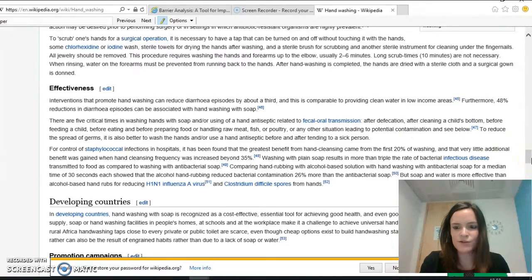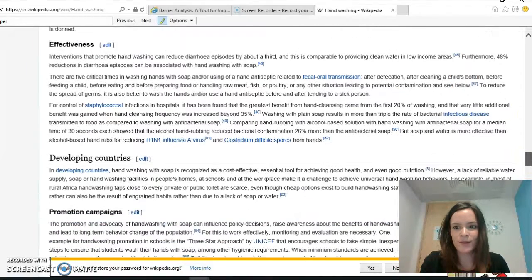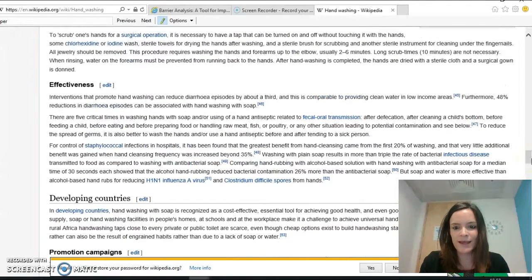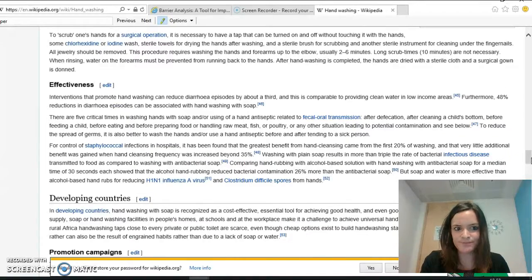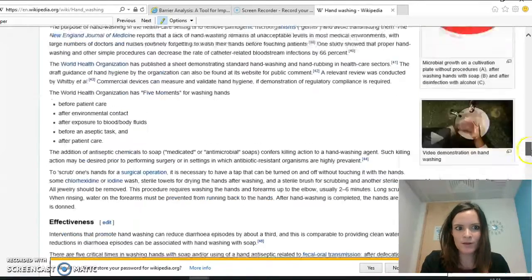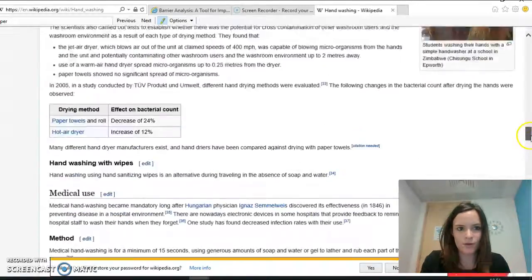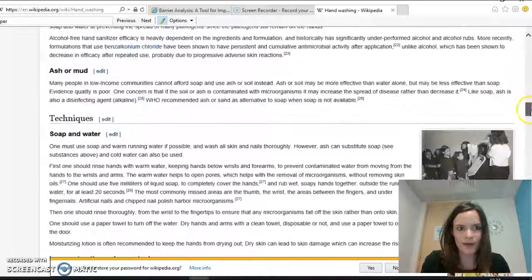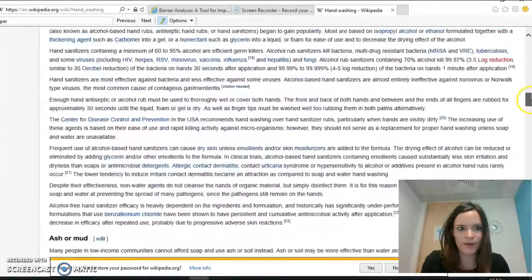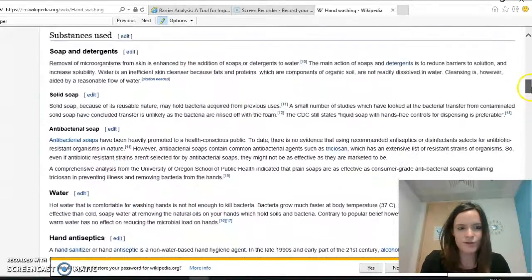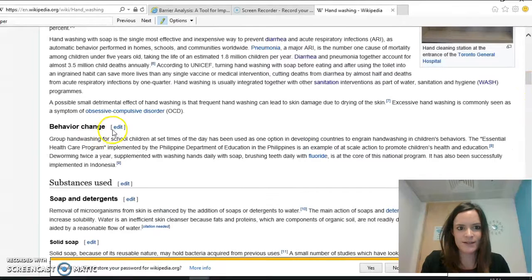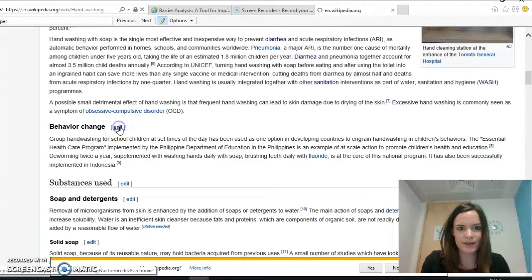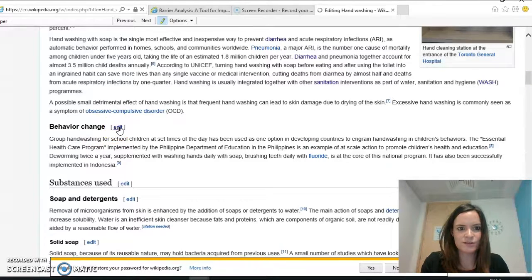I'm also going to show you how to link one Wikipedia page to another Wikipedia page. So I will go back up here to behaviour change. I'm going to edit this section now.